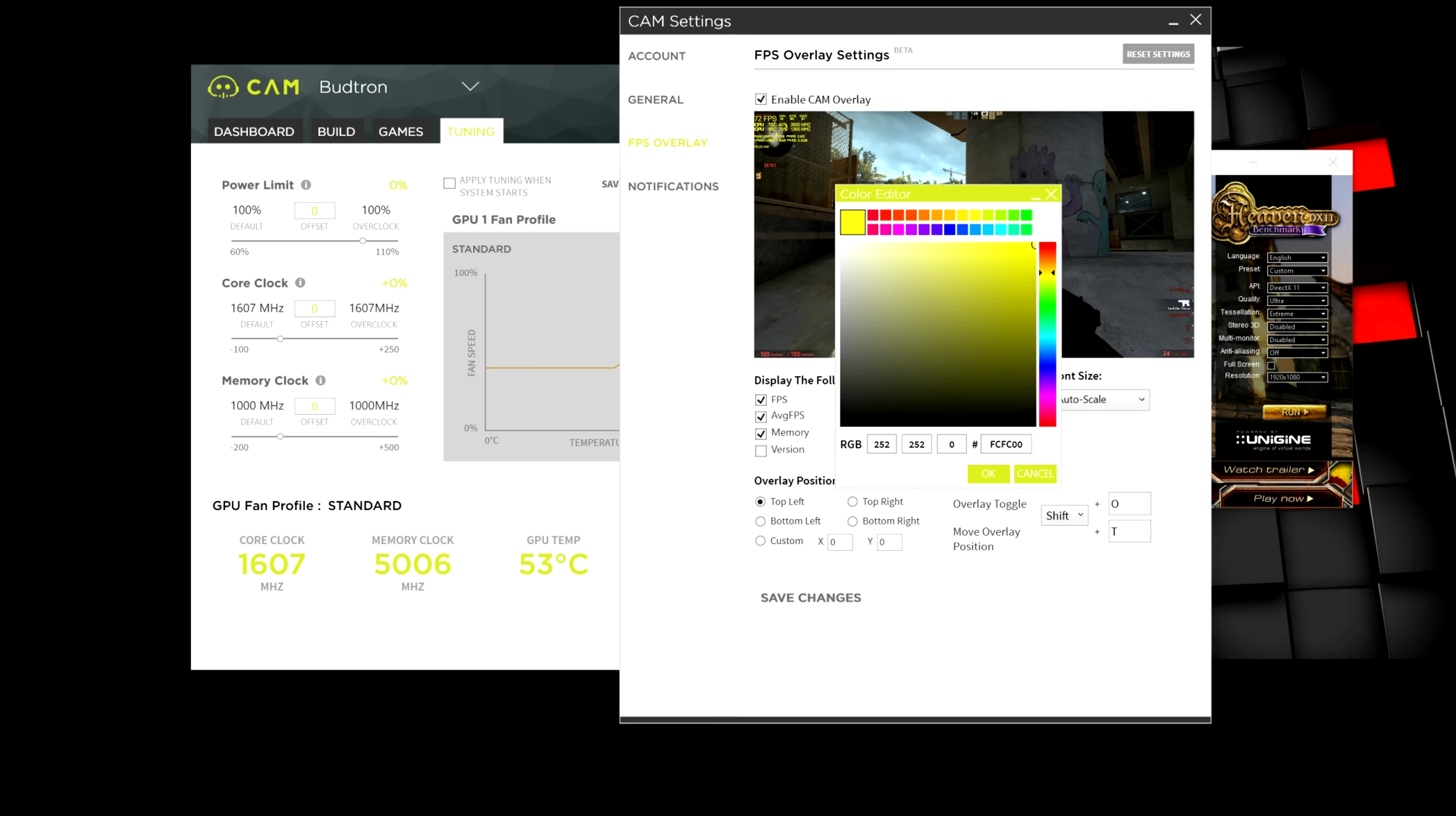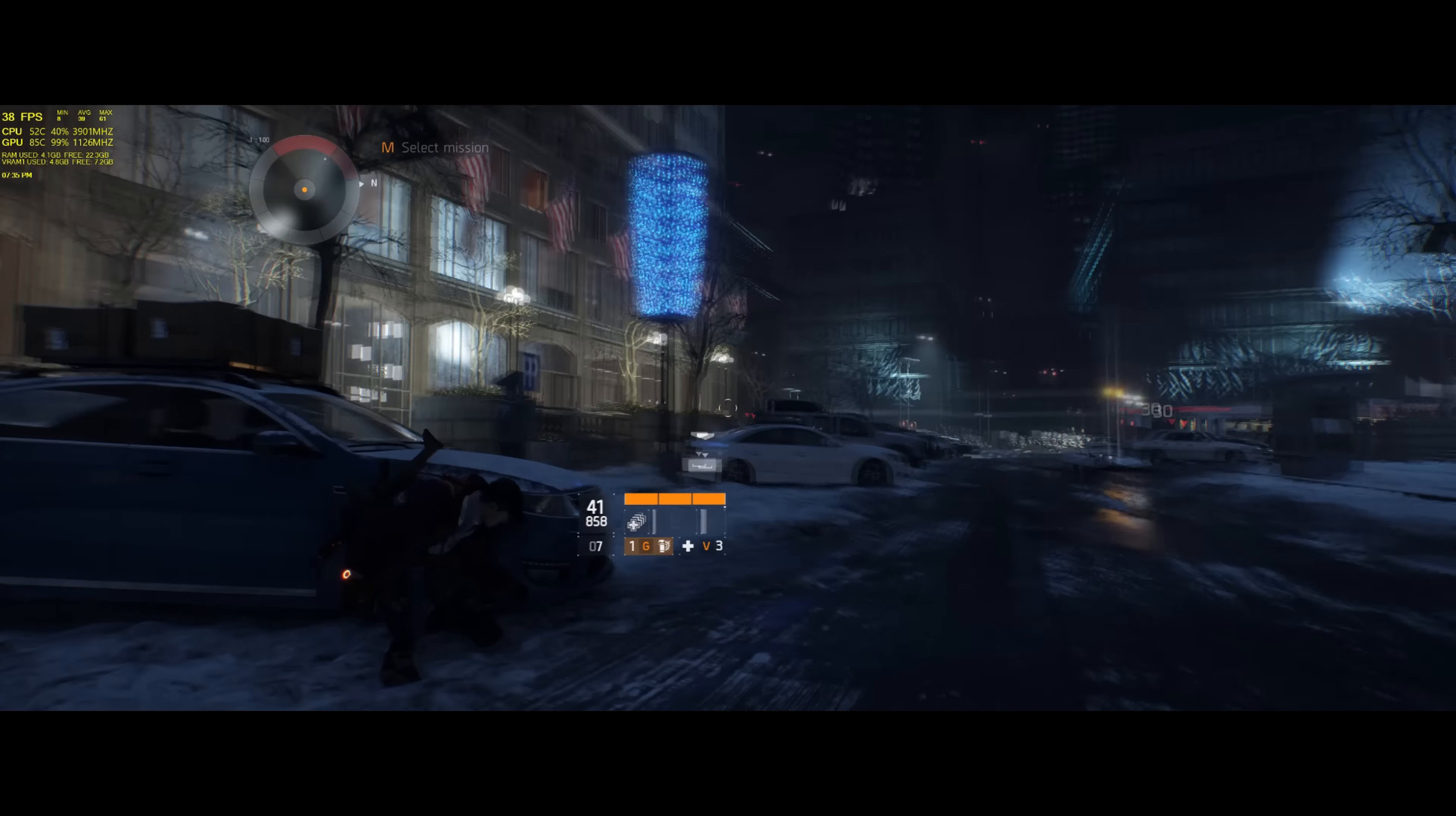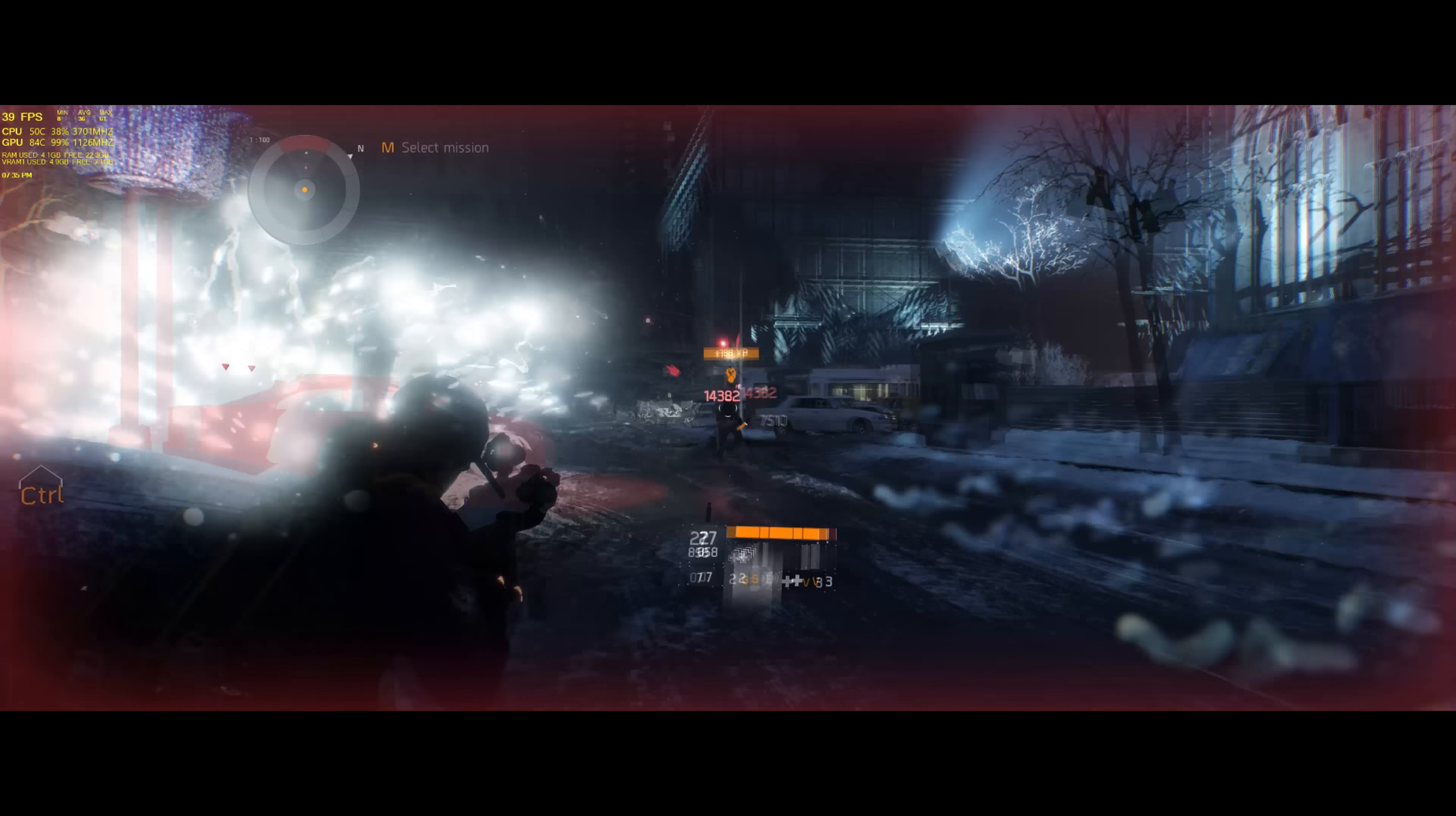But for this video, I'm going to keep it yellow. And you can basically display the information you want during the game. You can have FPS come up, average FPS, memory, and all that stuff. But for the sake of this video, I'm actually going to just disable most of this and just keep the GPU and the FPS.